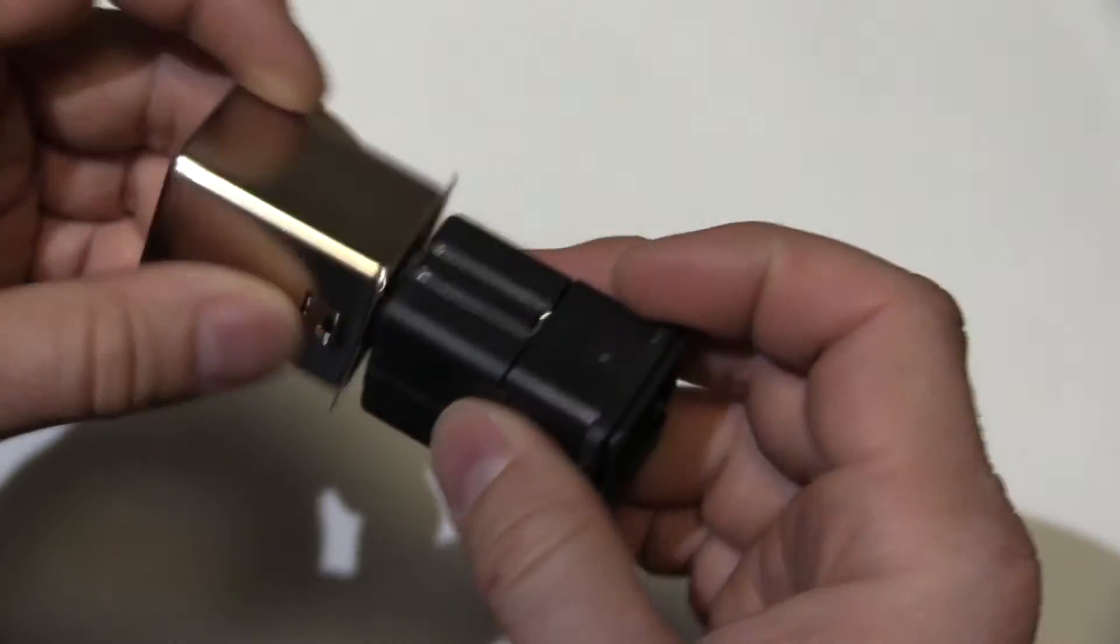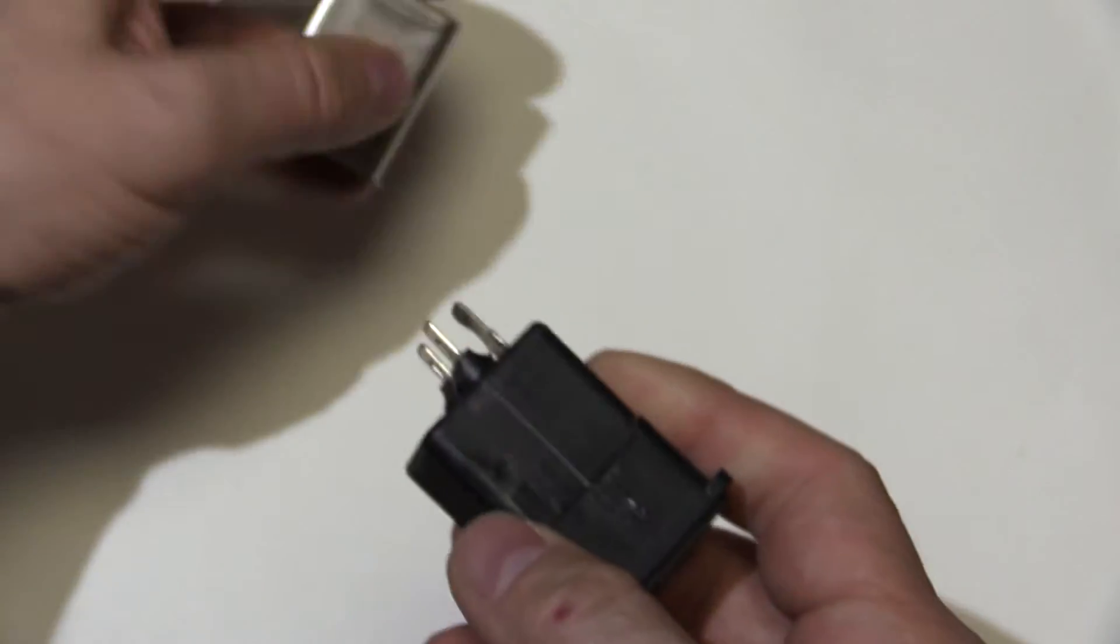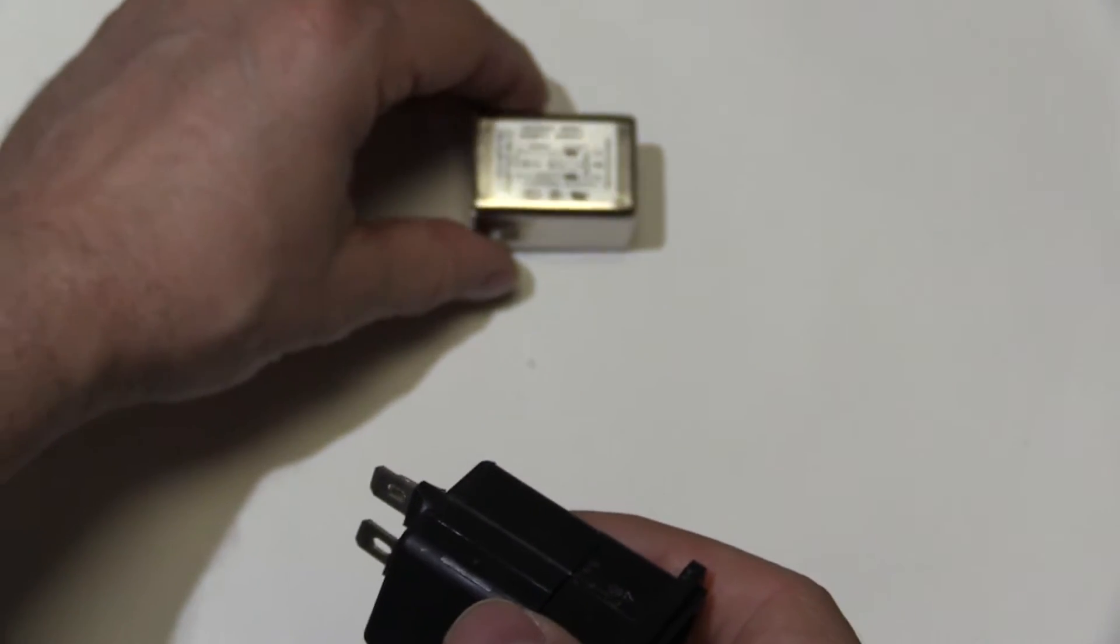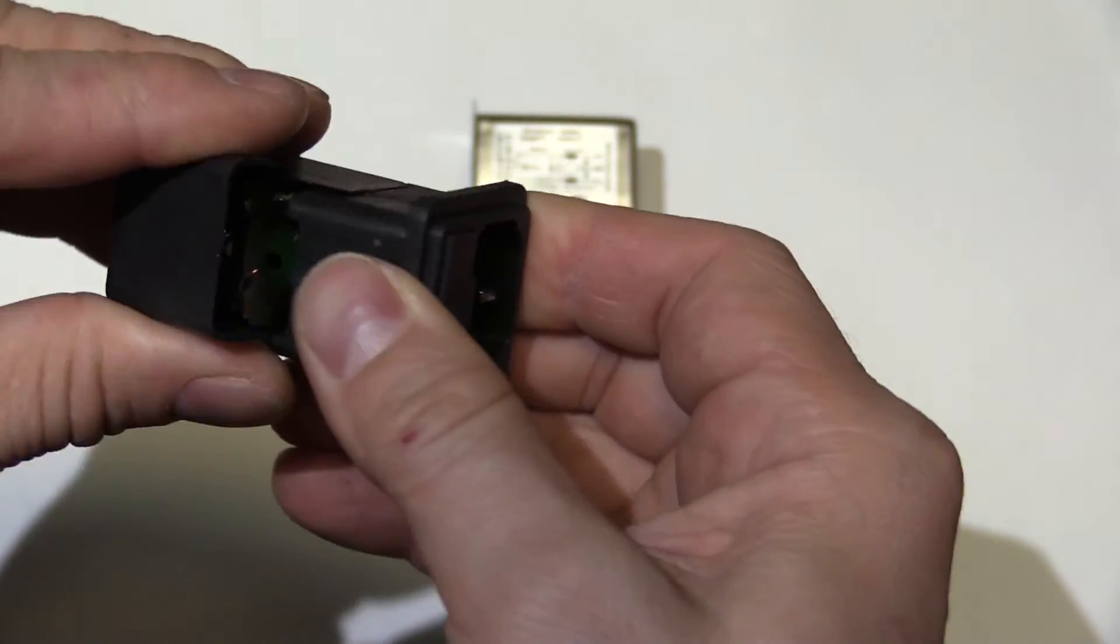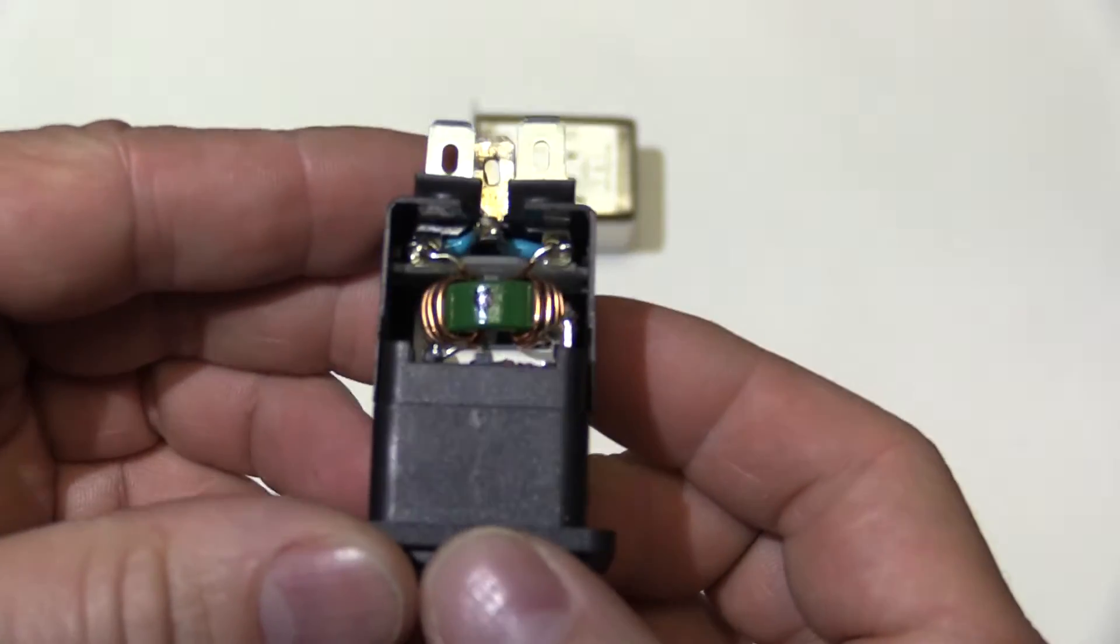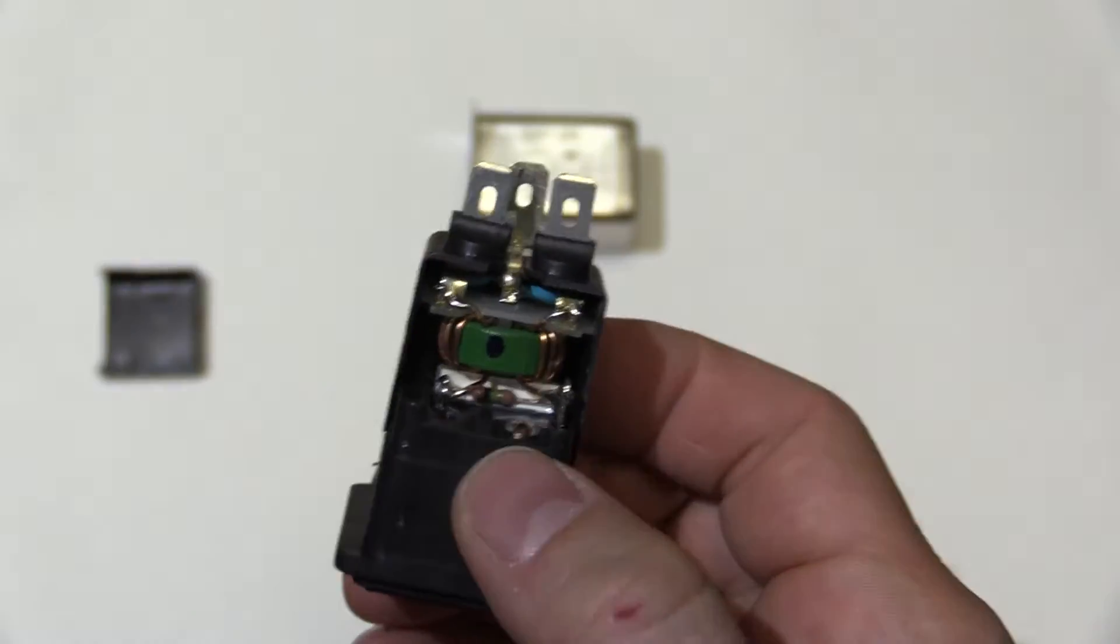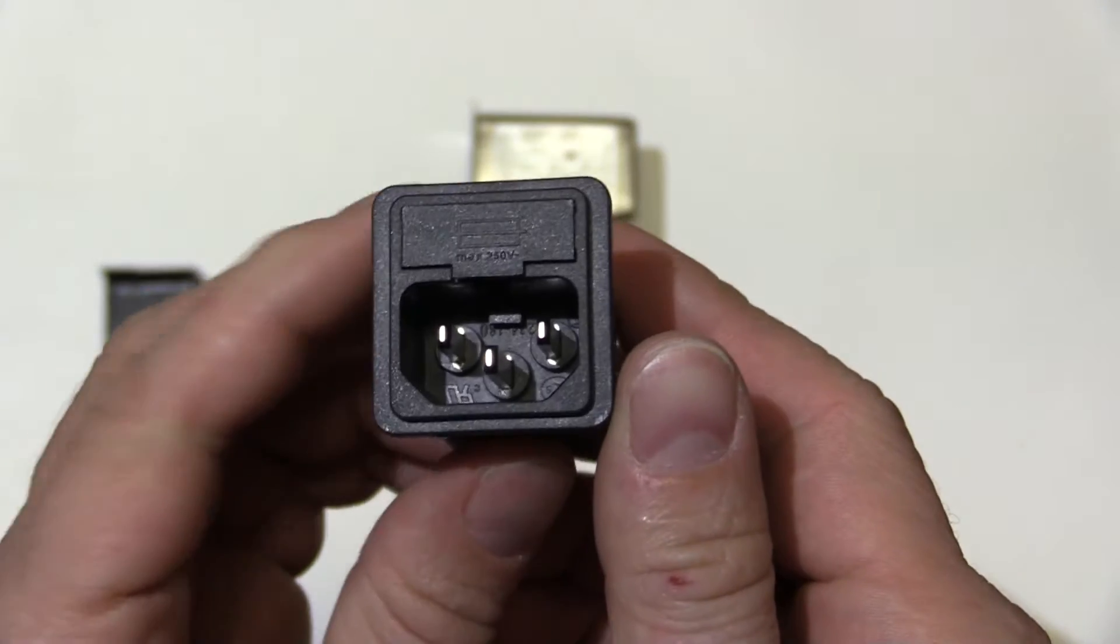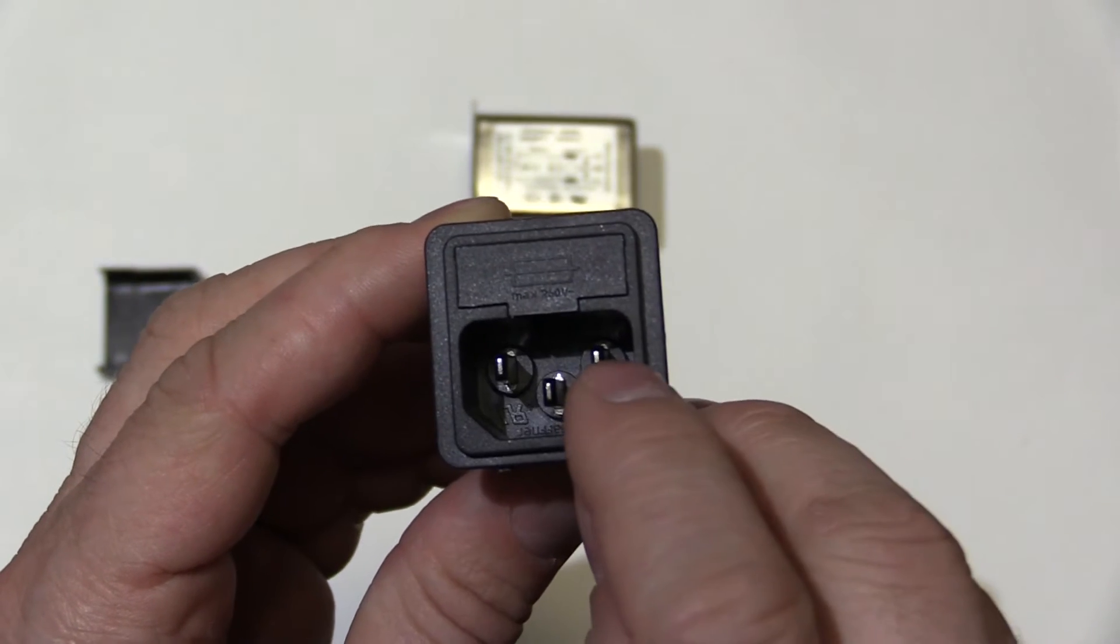So anyway, let's have a look inside. We'll take the case off. What have we got? We've got a cover here. That's all she wrote. Not much going on, but we'll go through and explain how it all works. Basically, you've got your active here, earth and neutral.